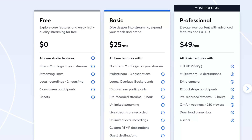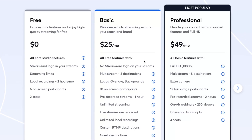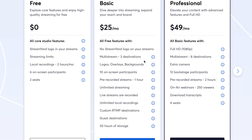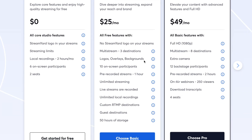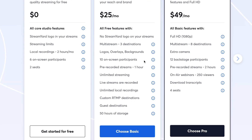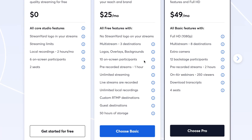But if you want to get some additional features and remove the logo, you definitely need to use at least the basic plan. The basic plan includes all the free features, plus you can remove the StreamYard logo from your streams. You can multi-stream to three destinations, add logos, overlays, and backgrounds. You get 10 on-screen participants, pre-recorded streams for one hour, unlimited streaming, live stream recording, unlimited local recordings, custom RTMP destinations, guest destinations, and 50 hours of storage.